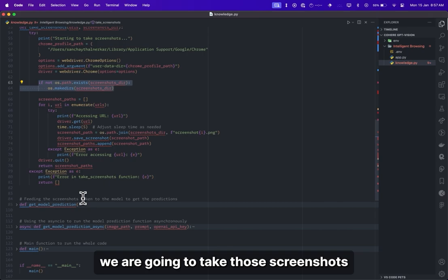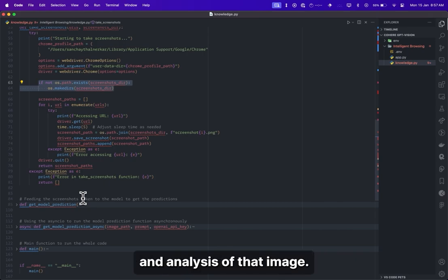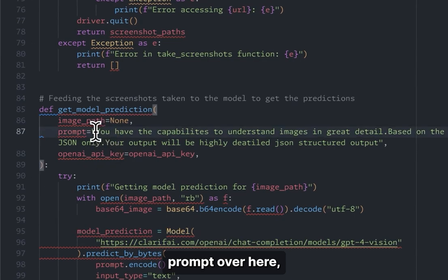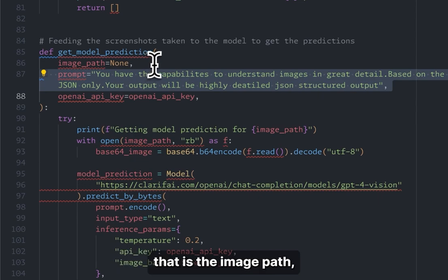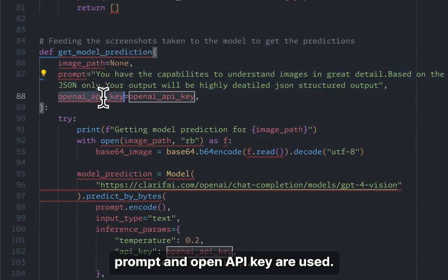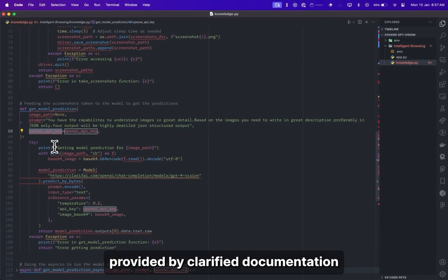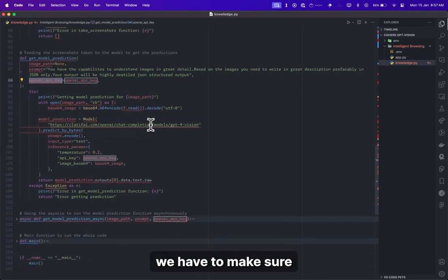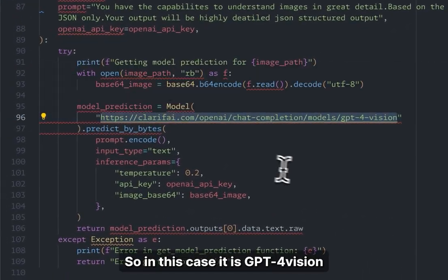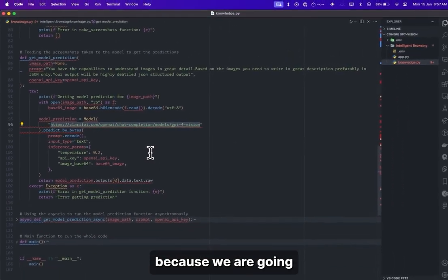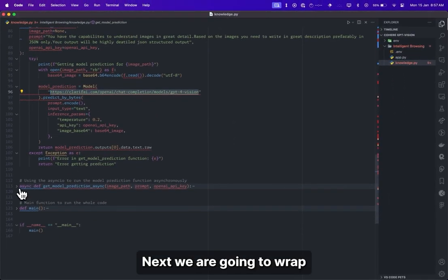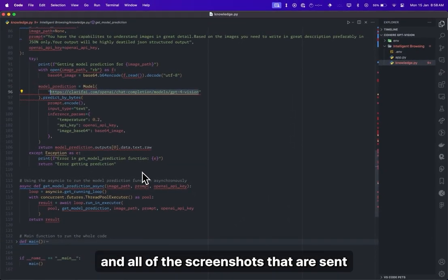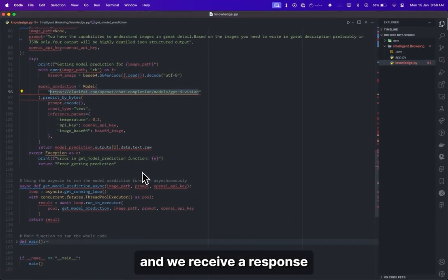Next, we are going to take those screenshots stored in the directory and feed them to the model to get prediction and analysis. We set a custom prompt, and use the same code provided by Clarify's documentation to take in the image and pass it to the API. We make sure we are inputting the right model URL — in this case, GPT-4 Vision — because we are using the vision model for analysis. We then wrap this prediction function in async so that a concurrent loop is created, all screenshots are sent in parallel, and we receive a response at the same time.